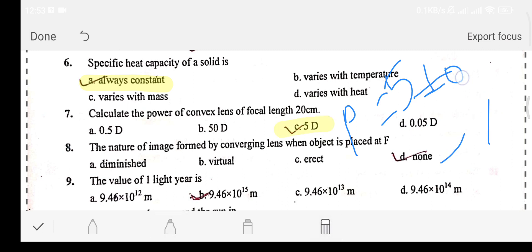Let's move on. Question number eight: the nature of image formed by a converging lens when the object is placed at F is — Option A: diminished. Option B: virtual. Option C: erect. Option D: none. The answer is option D: none.